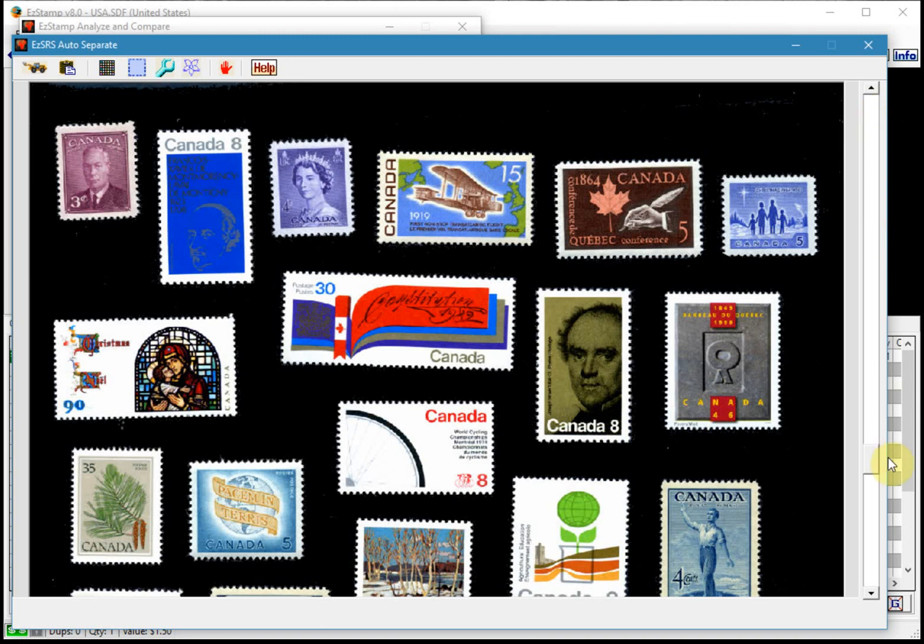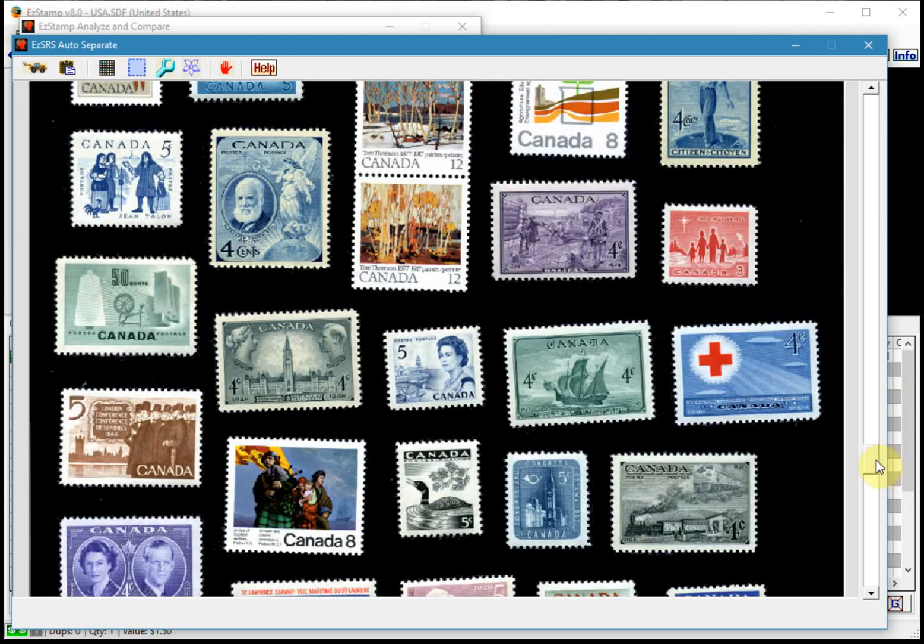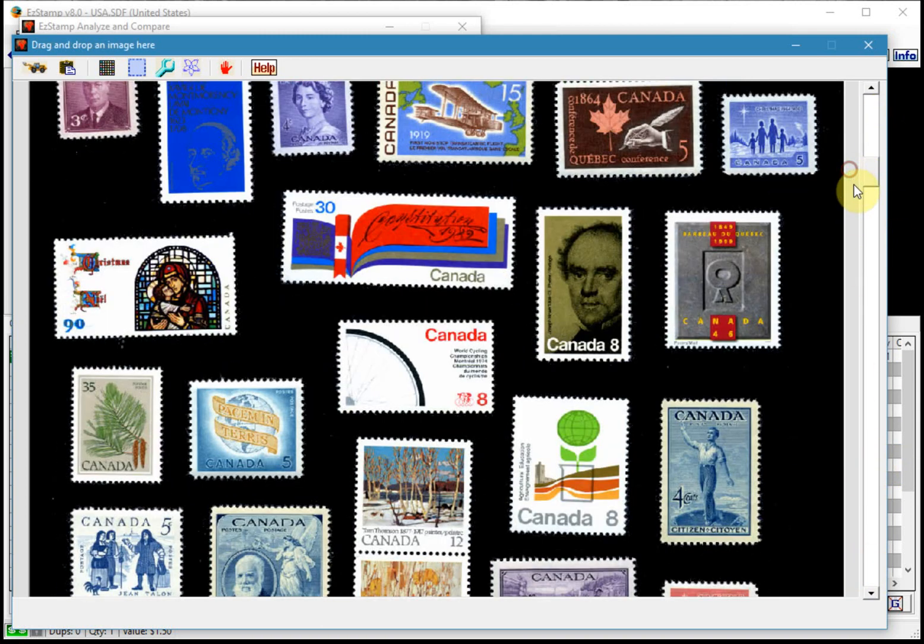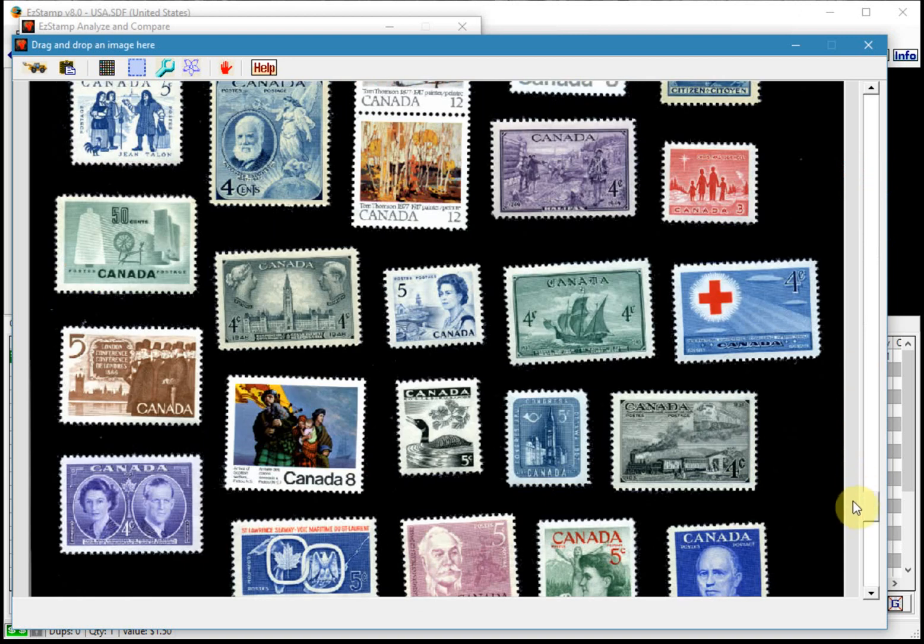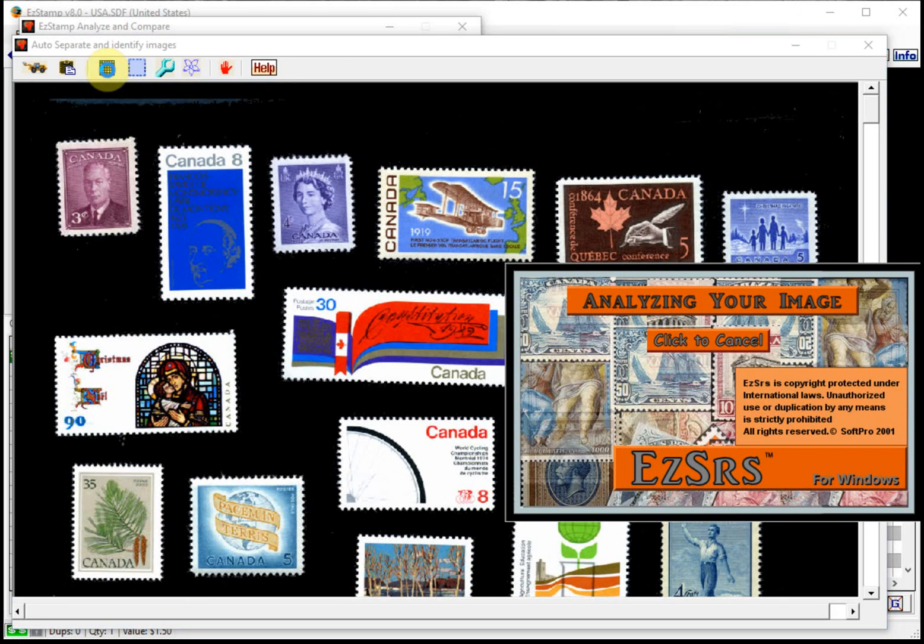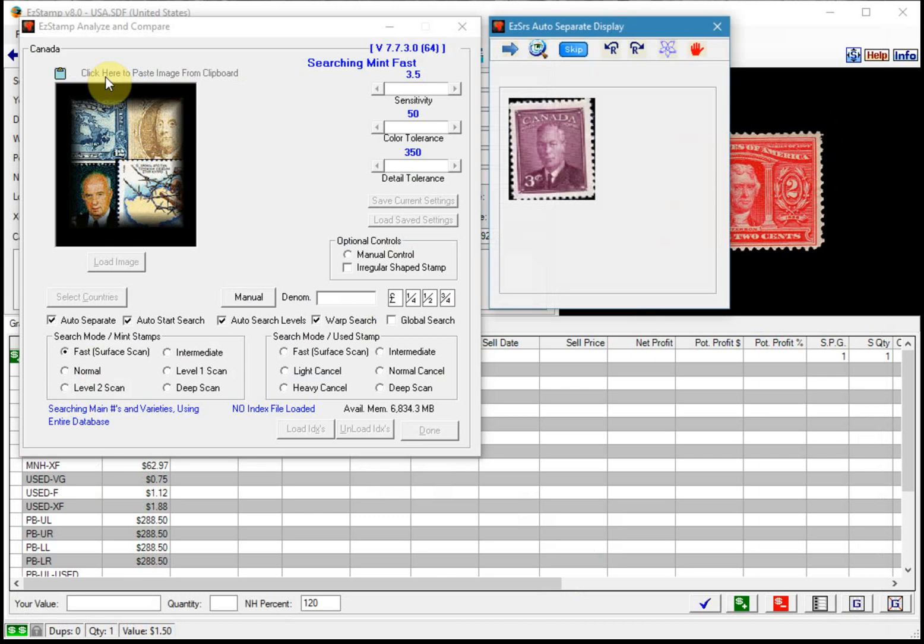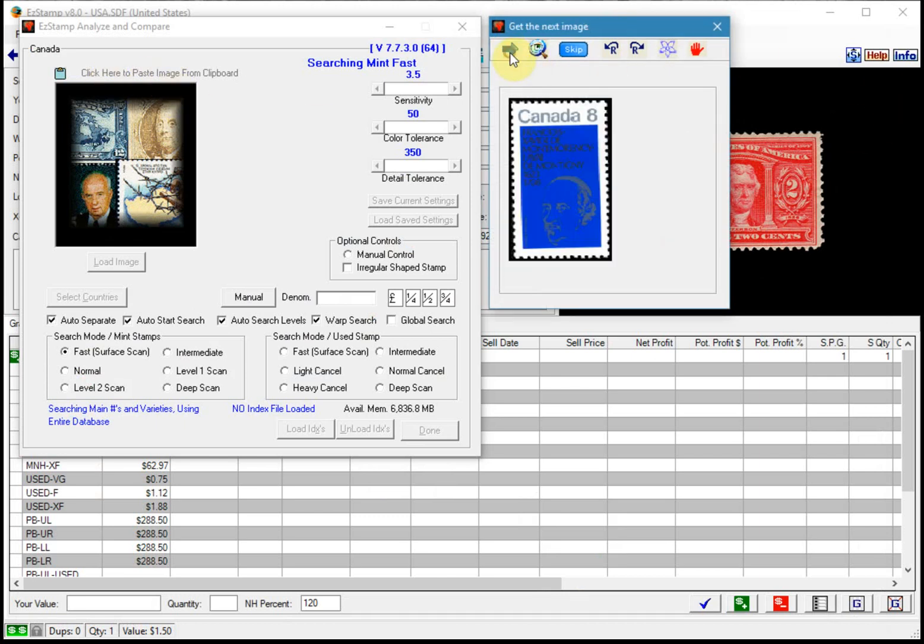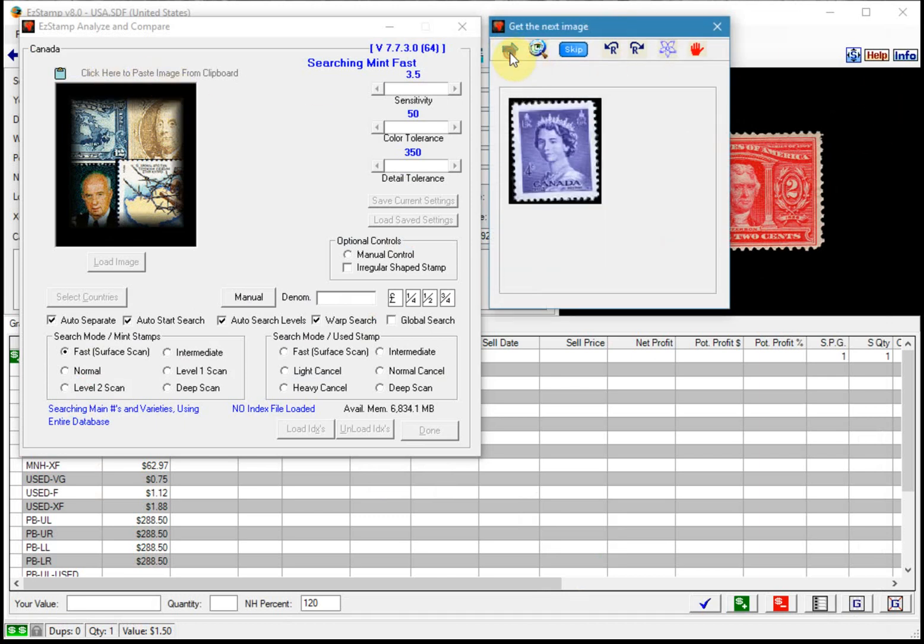I'll scroll through it so you can see there's quite a few images here. So we'll start by auto separating them. So click this icon here. And we'll wait for the process to finish.